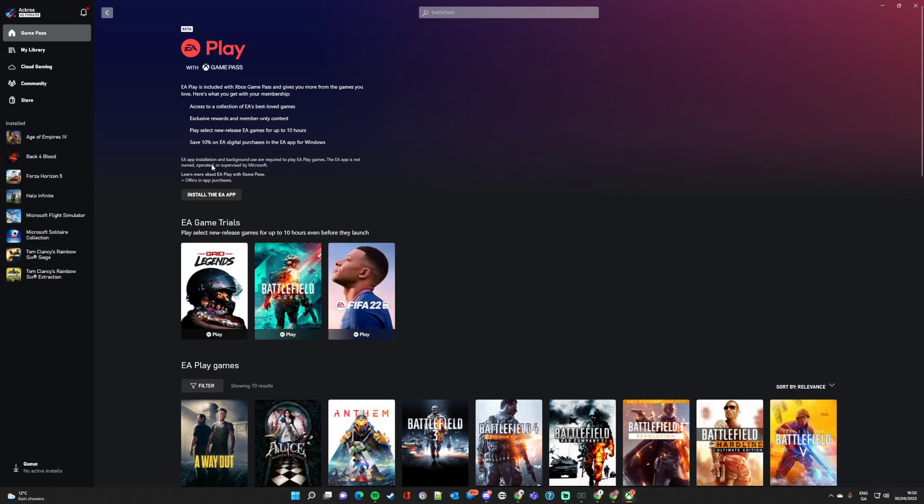So it says EA App installation and background use are required to play EA Play Games. The EA App is not owned or supervised by Microsoft. So EA App is that new beta app that EA Origin client owners will see.